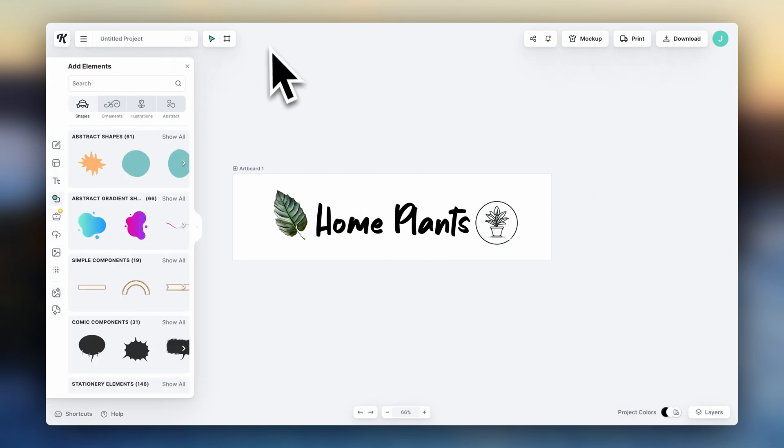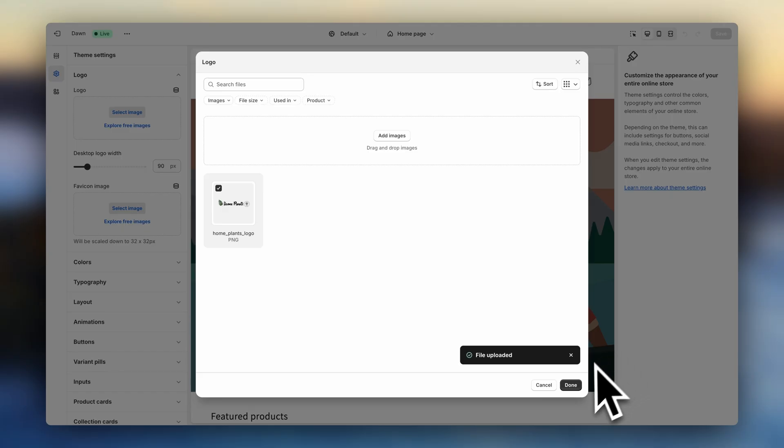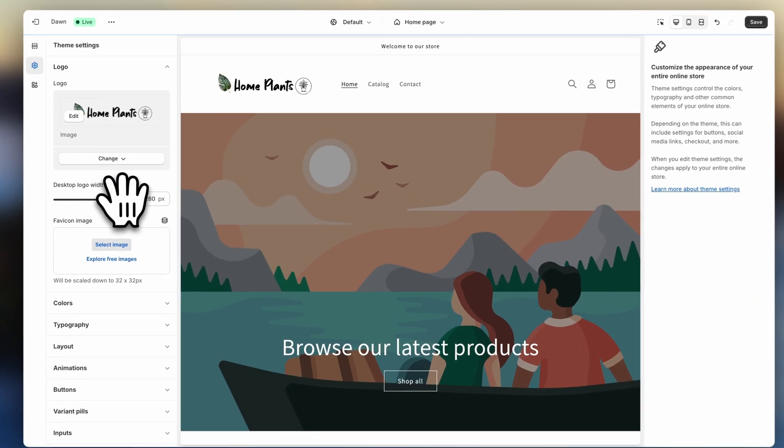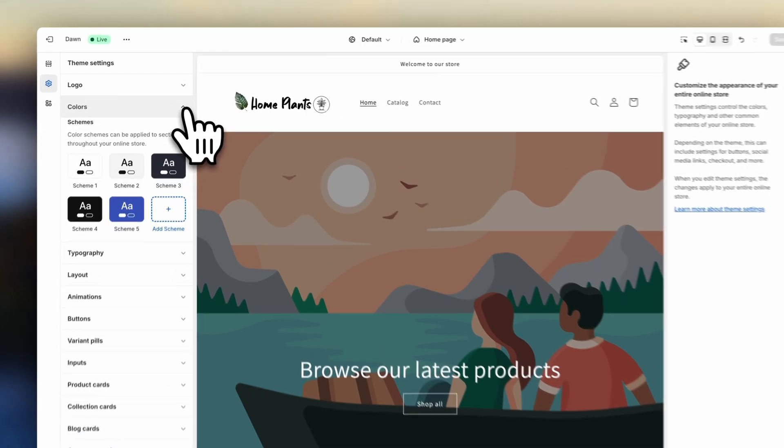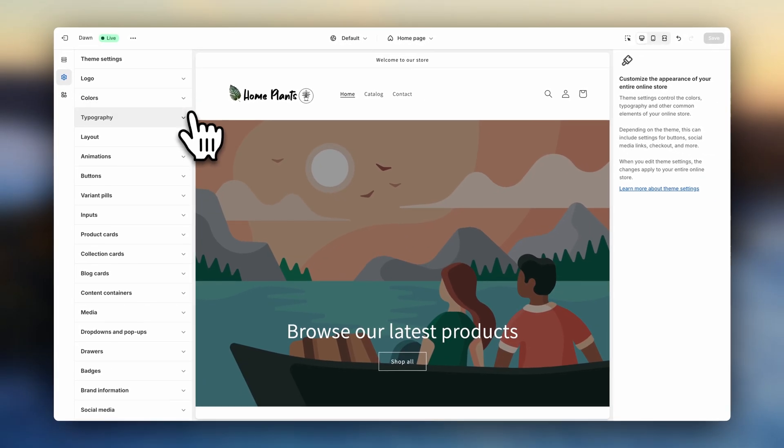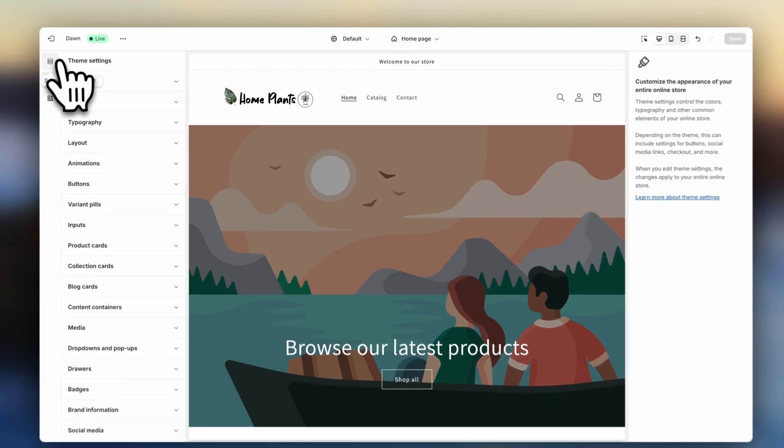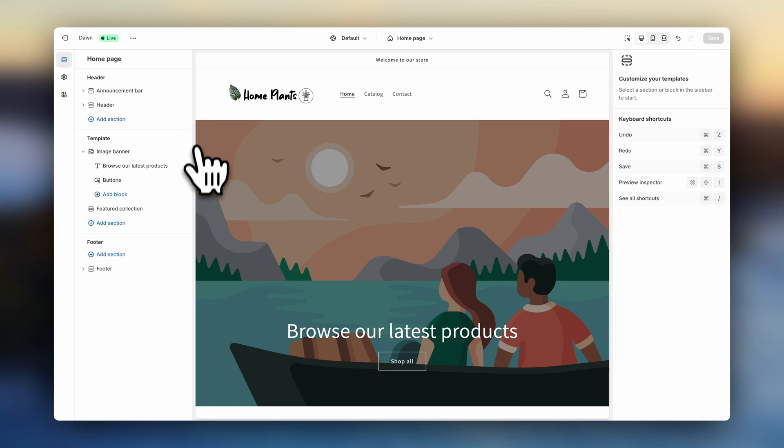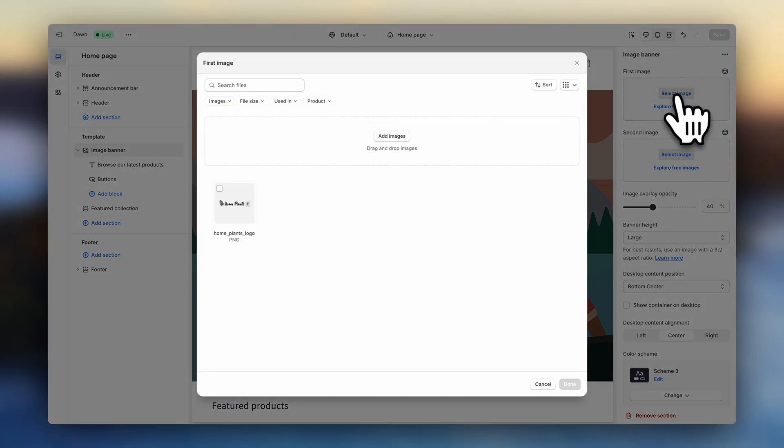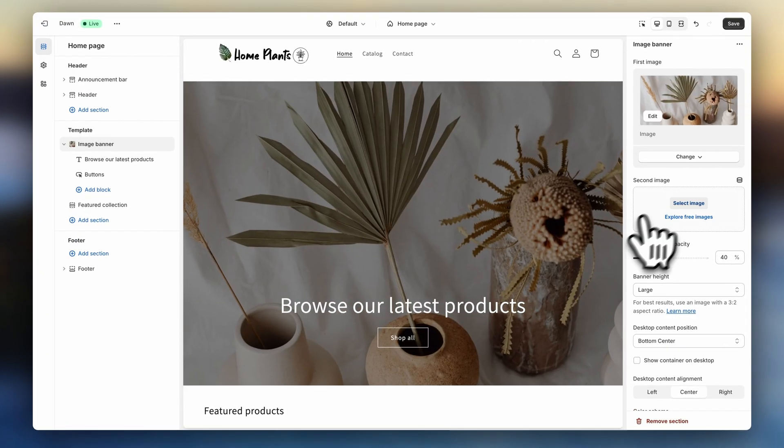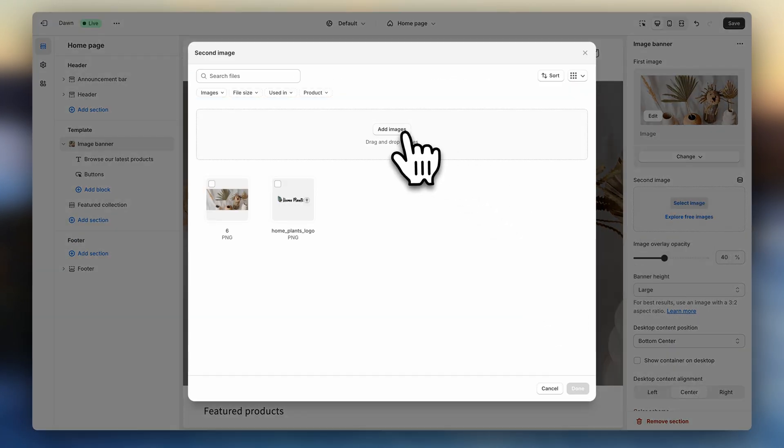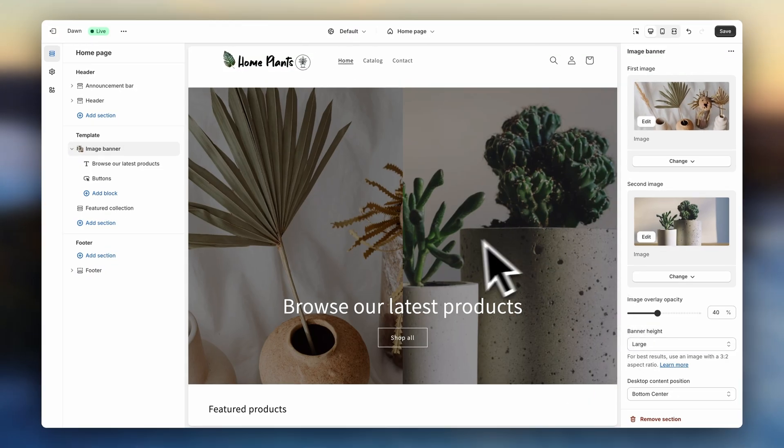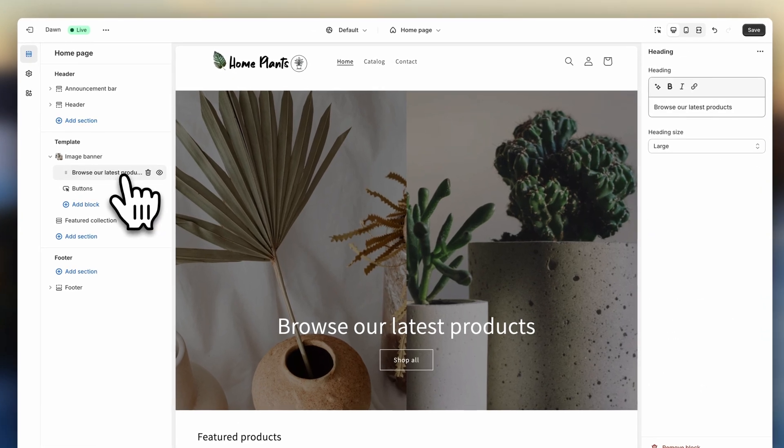So upload your logo. And here you can adjust your logo size. Now down here, you can also change the colors and fonts of your online store. Now let's go back to the sections and add a nice banner image. I'm also going to add a second banner image. To enter a store title, click here on the text block and type it in.